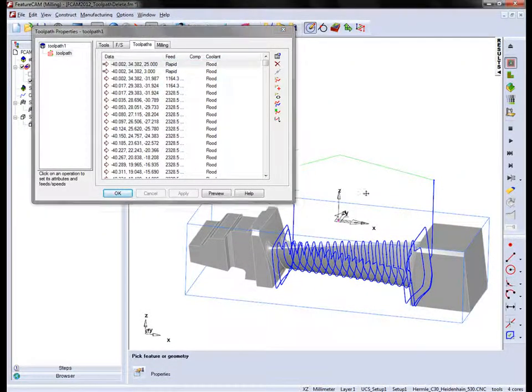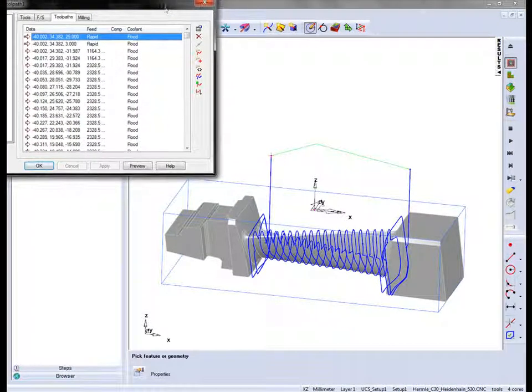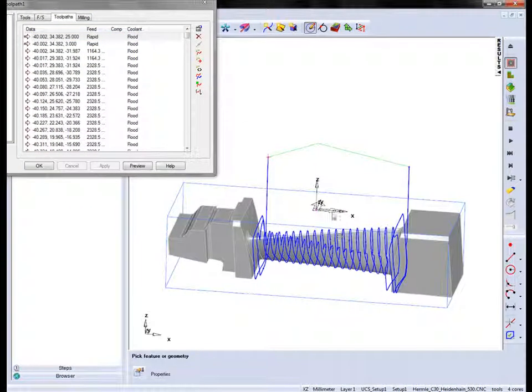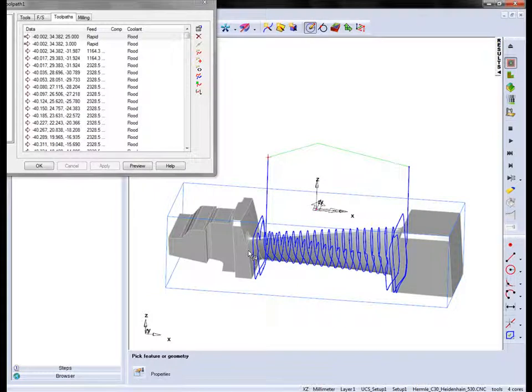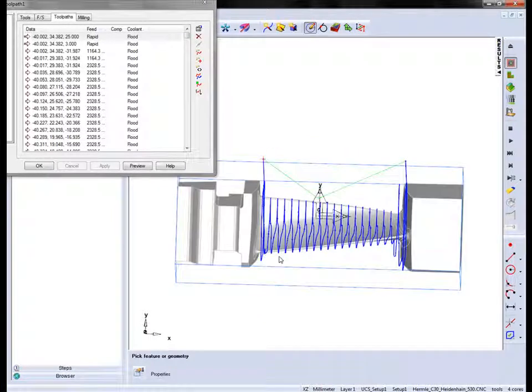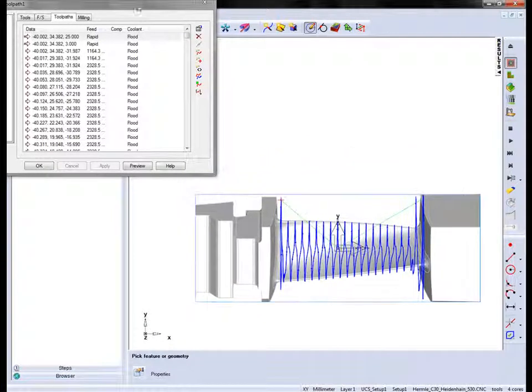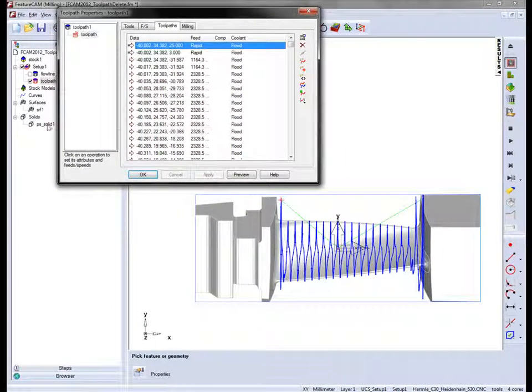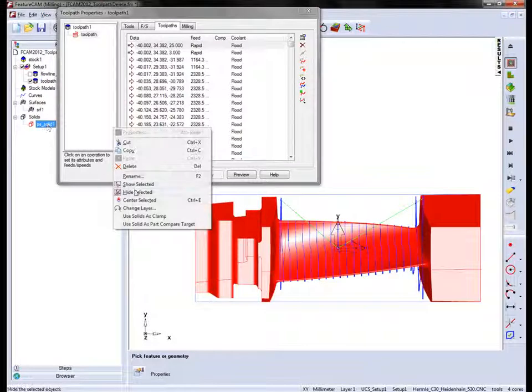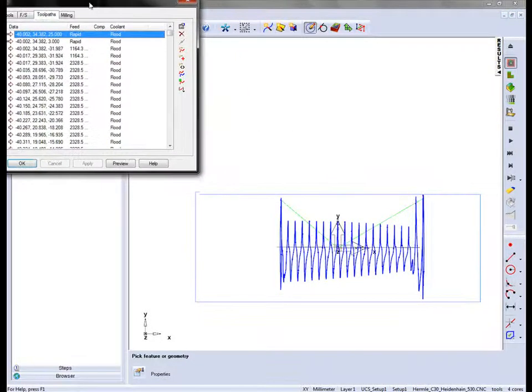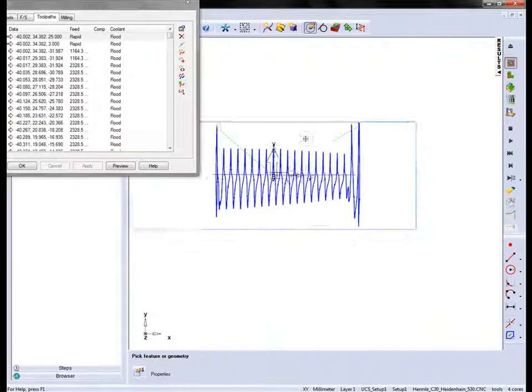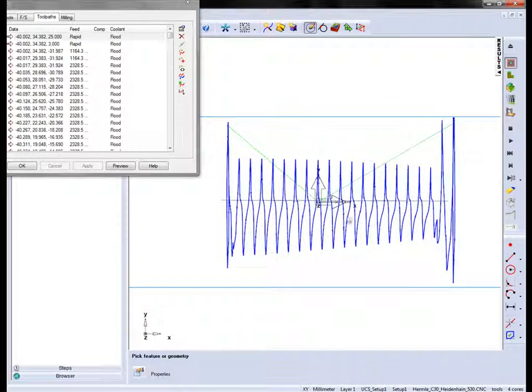So to make some edits I'm going to simply delete some of the segments. I'm going to view from the top of the part and I'm also going to hide my solid and identify the regions that I want to delete.